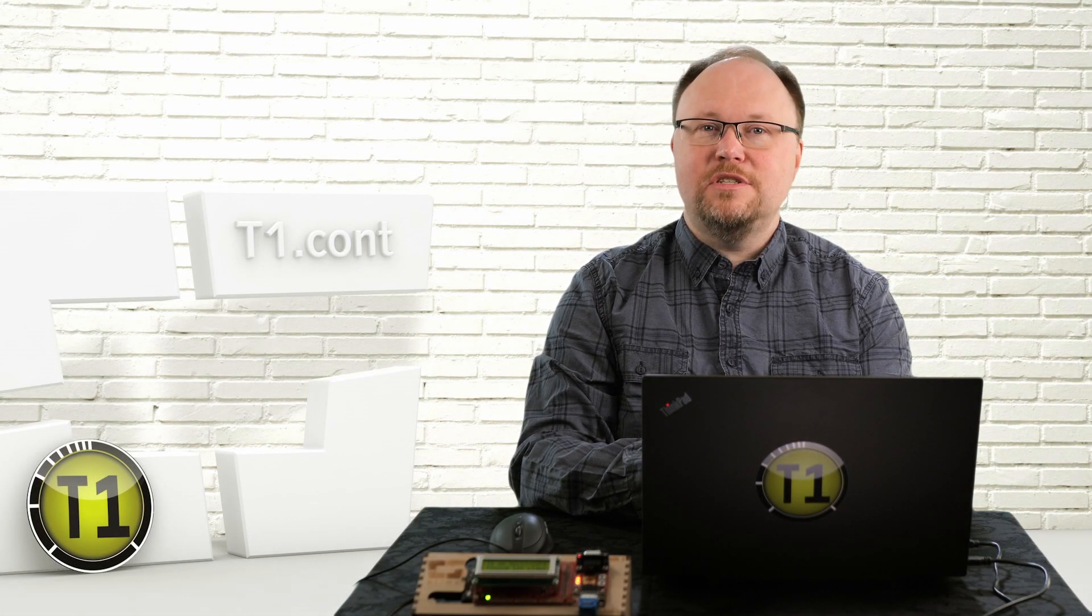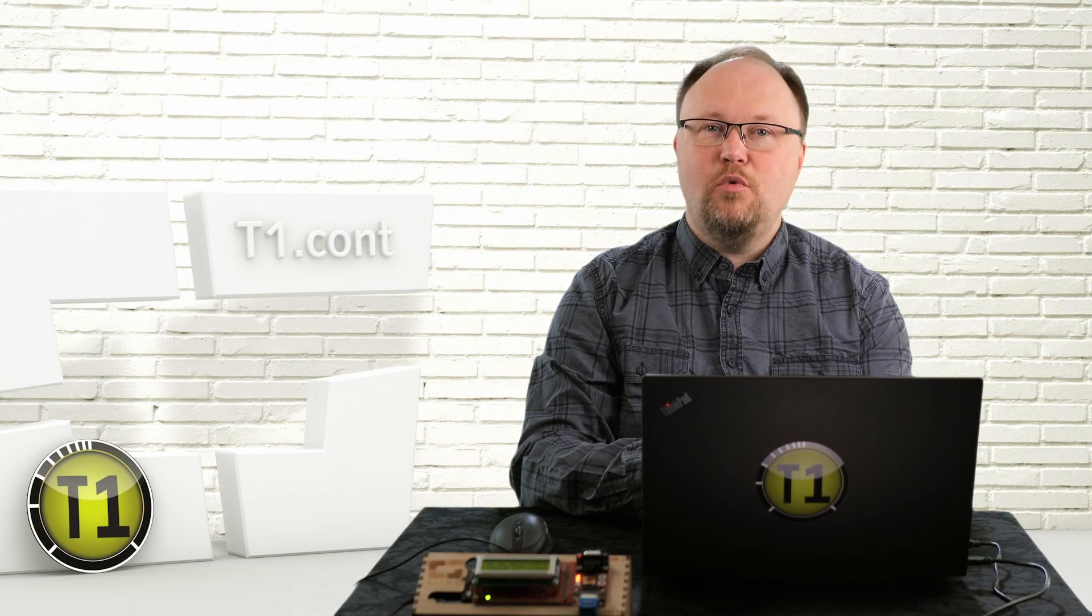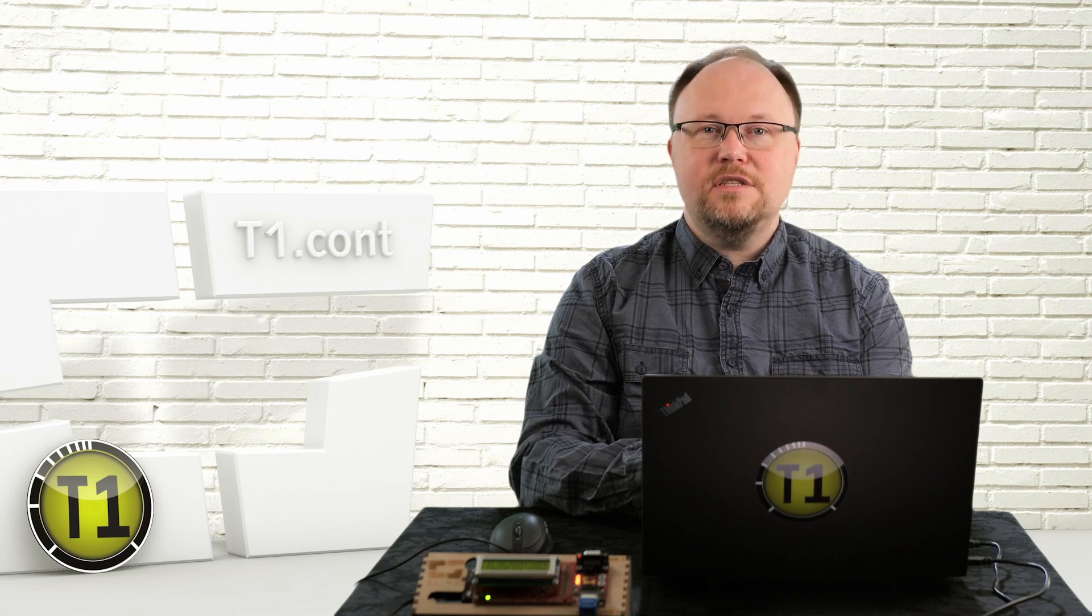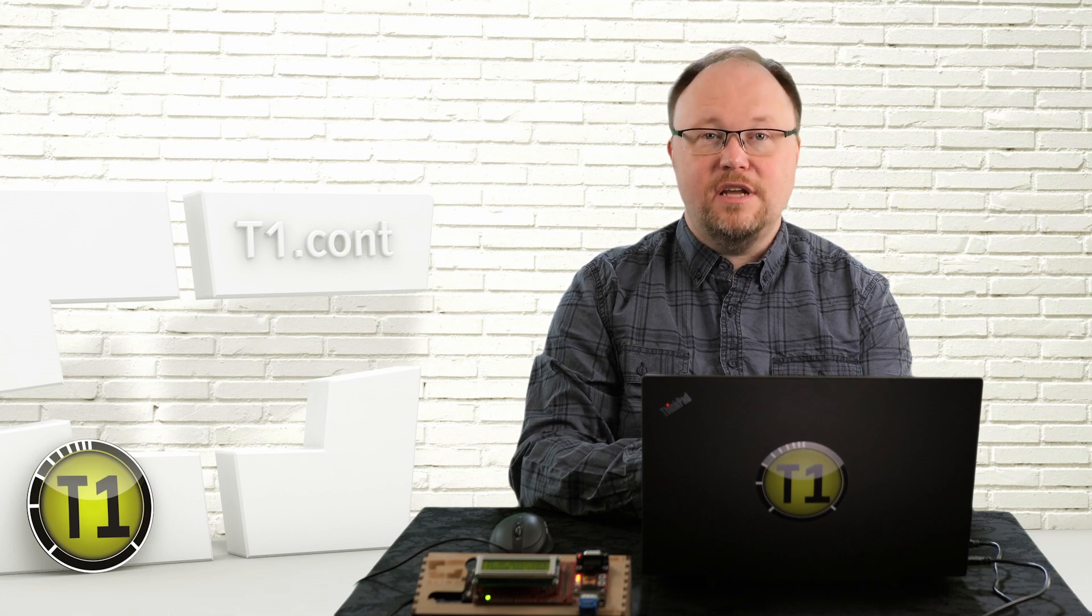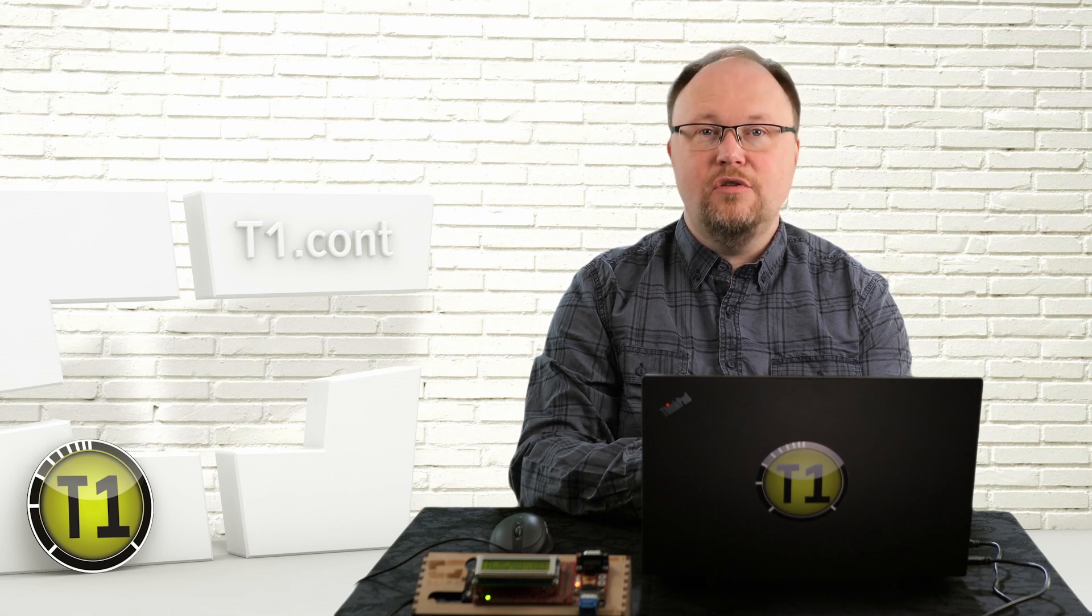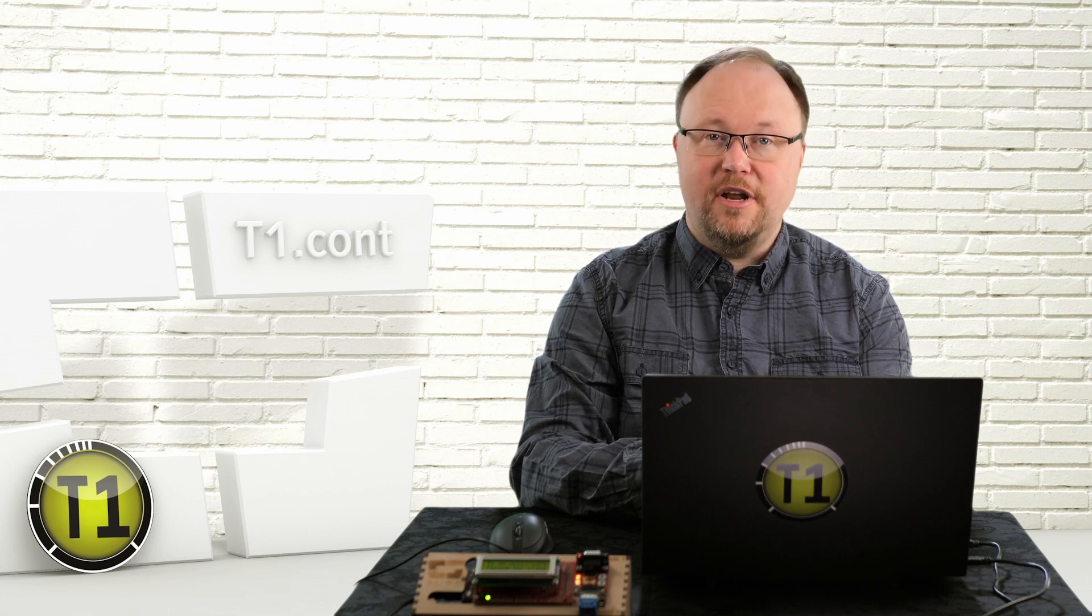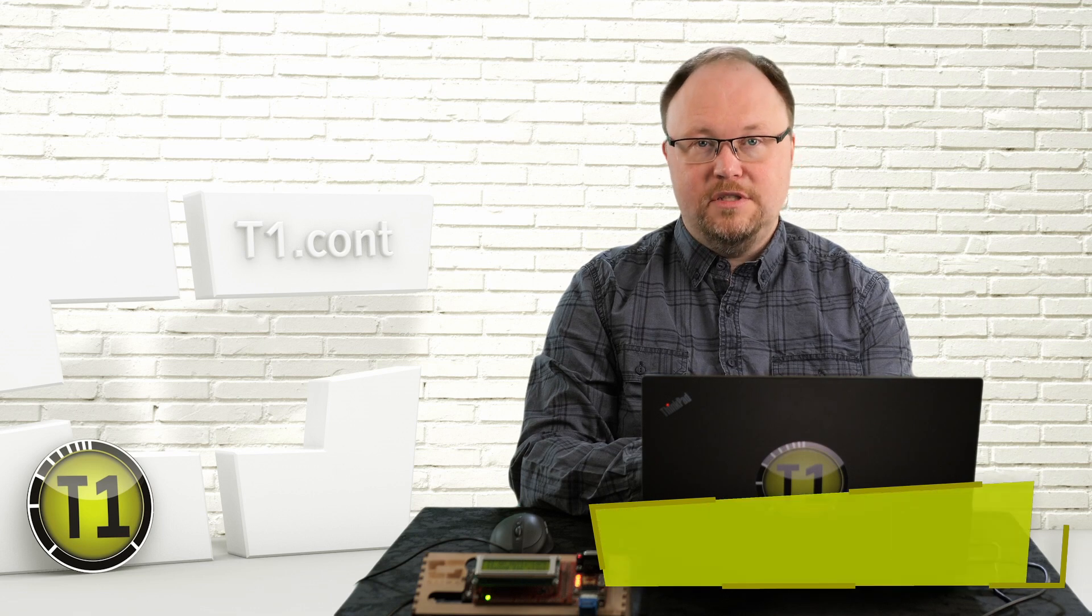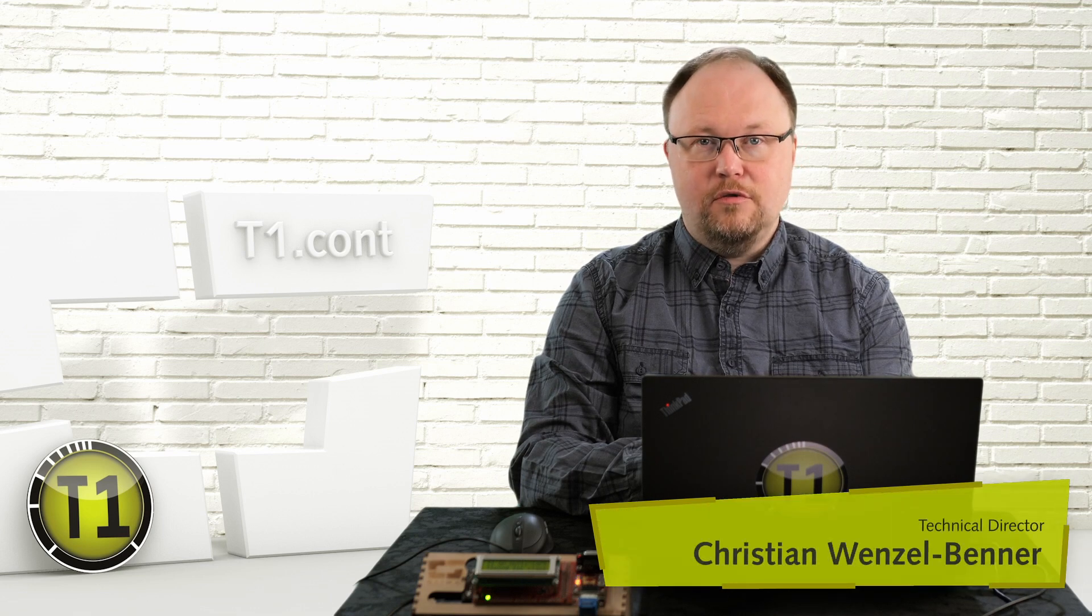Welcome to this episode about T1CONT, the continuous timing analysis and supervision for your embedded system.